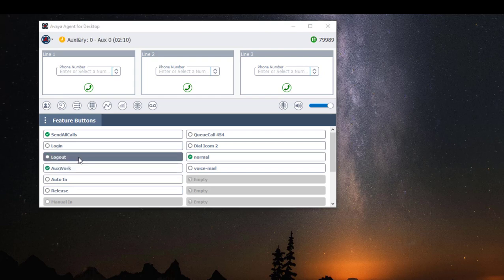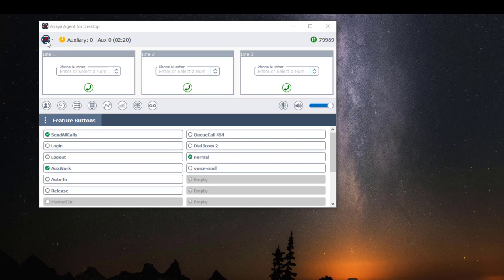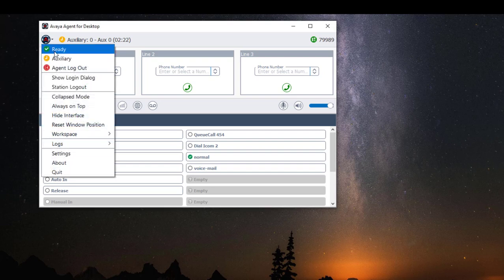If it's the end of my shift and I'm ready to log out, under the Features button, click on Logout. Or I can click on the application drop-down menu and click on Agent Logout.